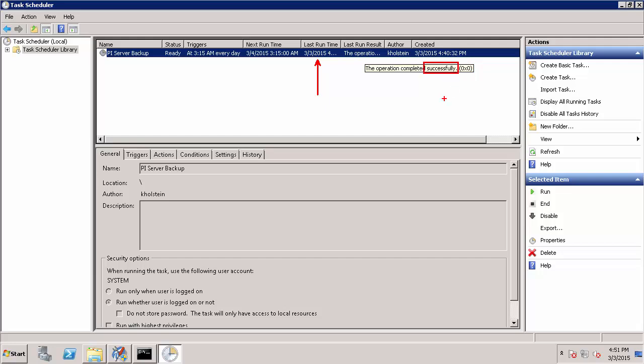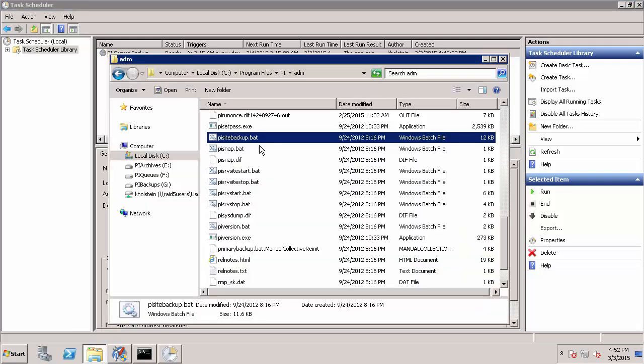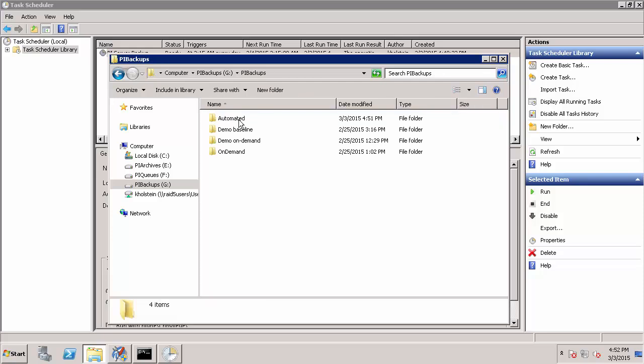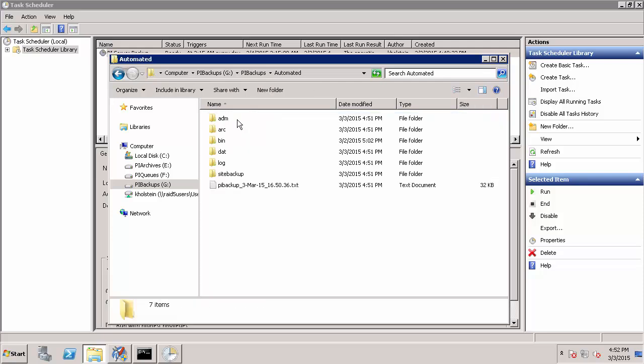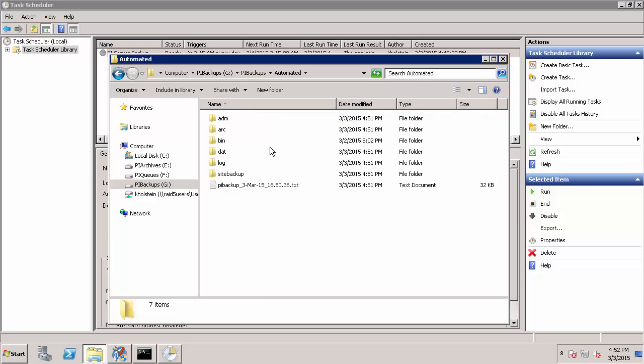Now that this is finished, let's actually check the PI Data Archive backup directory that we specified, which in my case is my G drive, PI backups, automated. Here I can see that a log file was generated for the particular automated backup task that we ran. It turns out a new log file will be created for every backup that you run and include additional information about that specific backup. We will look into the backup history and status more in the next video.